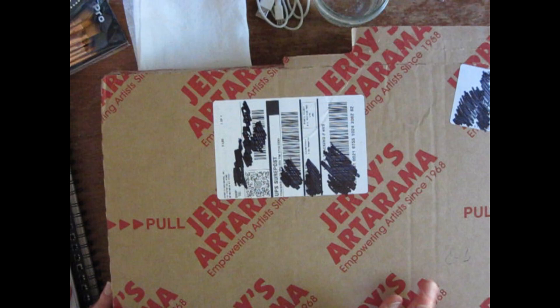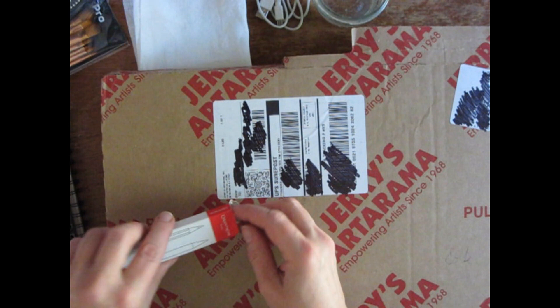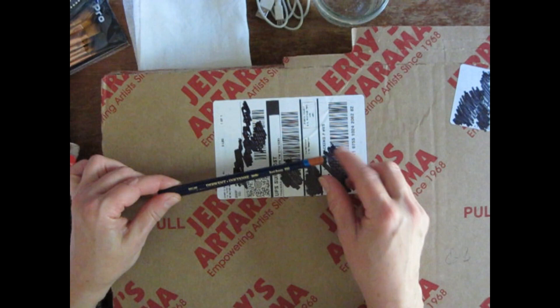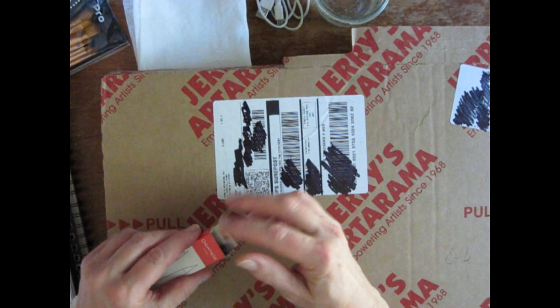I wanted to get some Inktense pencils because I got some about a year ago. You may have seen my other video where I tried them outside. It was in the fall, and I did try the Payne's Gray. I've also got the Burnt Orange and I really like using them, so I wanted to get some others.